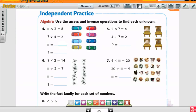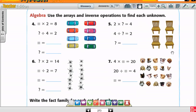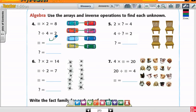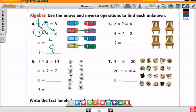Let's do number four. Use the arrays and inverse operations to find each. How many groups do I have? Four. So I have a four and a two — what number is going to replace the question mark? Eight. Because four times two equals eight, and eight divided by four equals two. I have two groups with two in each group. So two times two gives me four, and four divided by two equals two as well. That's why I only need two numbers here — two and four.